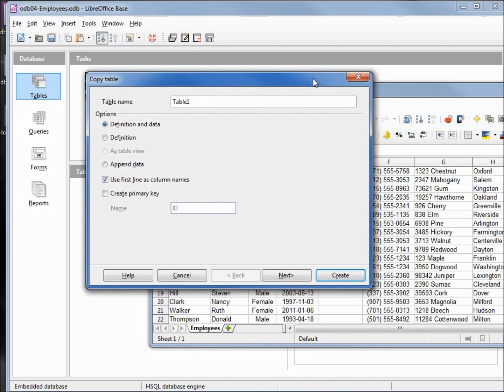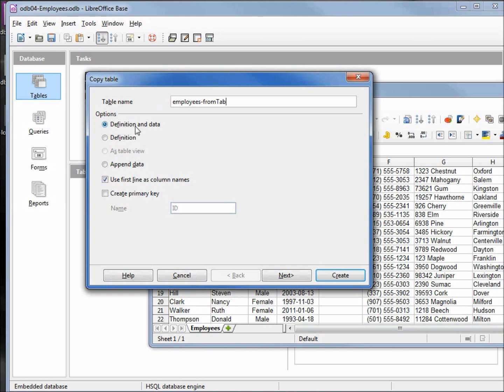It brings up that same dialog box. We're going to call this one employees from tab. We're going to copy over the definition and the data again. We're going to use the first line as column names and we're going to create our primary key as employee ID.